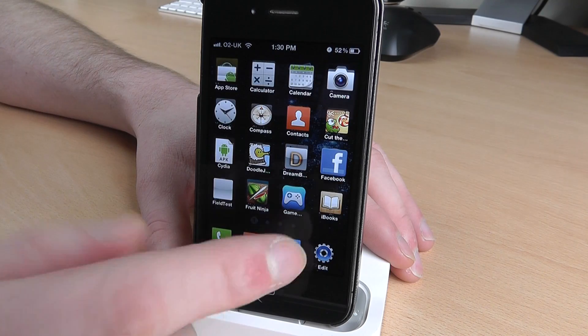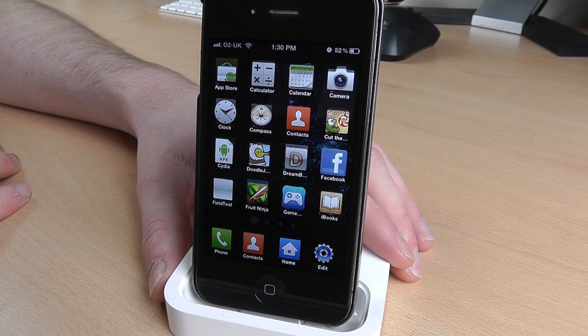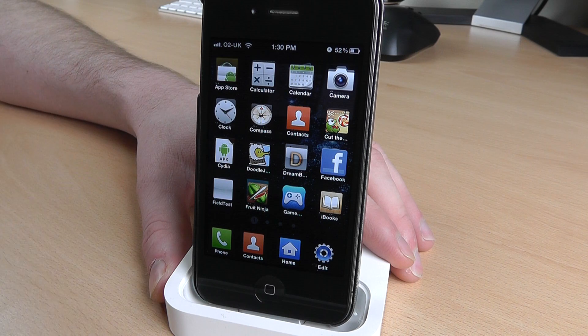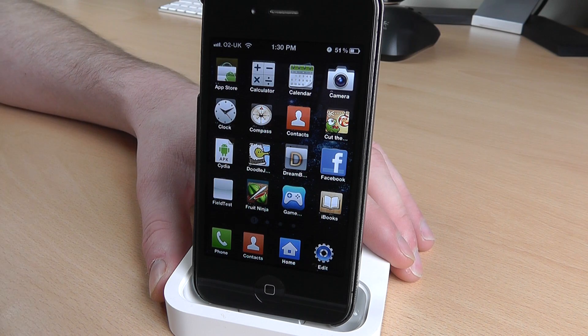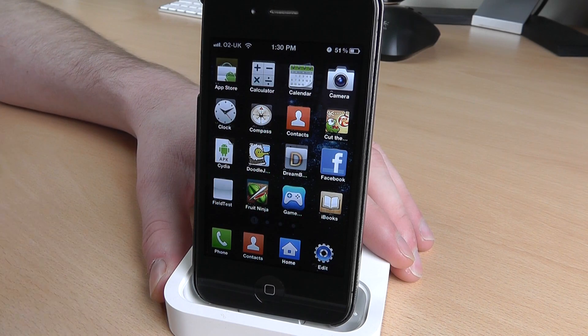This was just a quick tutorial to show you how to do it and where to find themes. You can search for DreamBoard themes on the Cydia store — just go to Sections, then Themes, then DreamBoard, and you'll see them all in there.